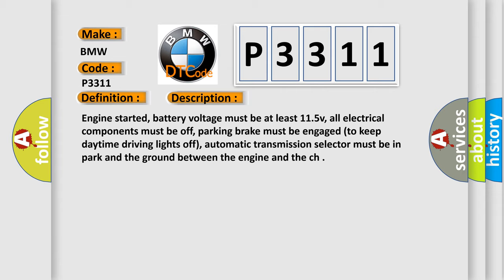Engine started, battery voltage must be at least 11.5V, all electrical components must be off, parking brake must be engaged to keep daytime driving lights off, automatic transmission selector must be in park and the ground between the engine and the chassis.